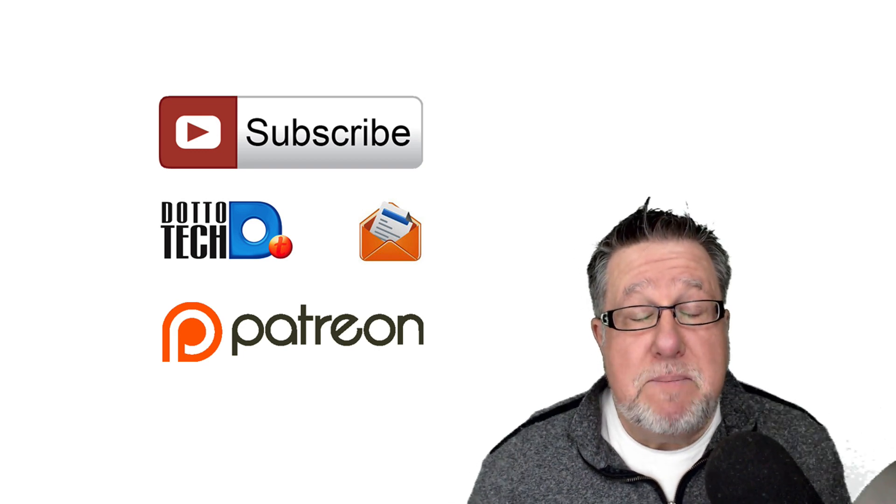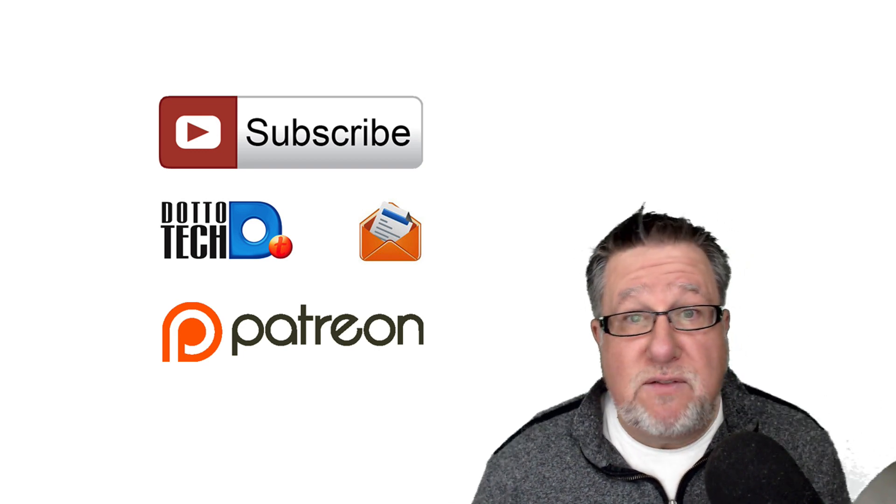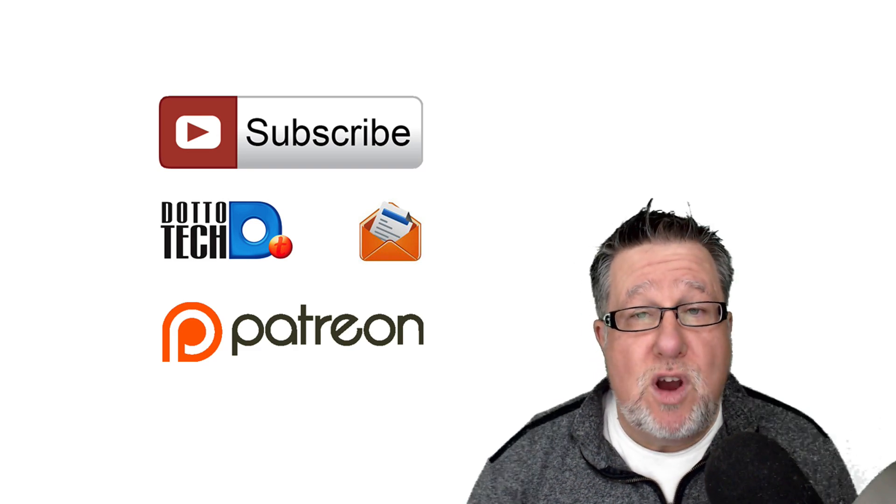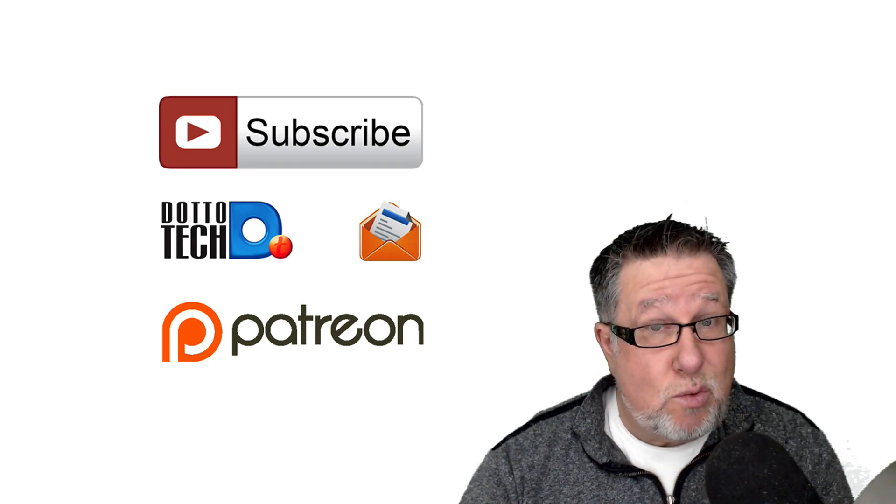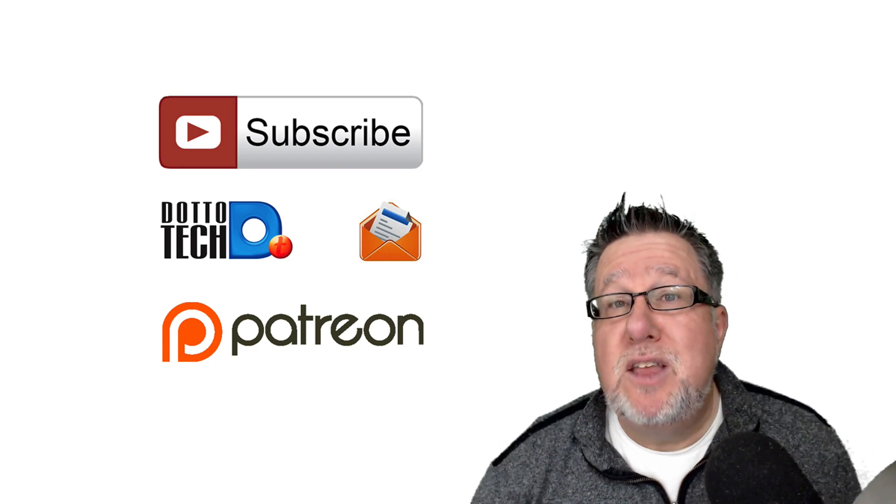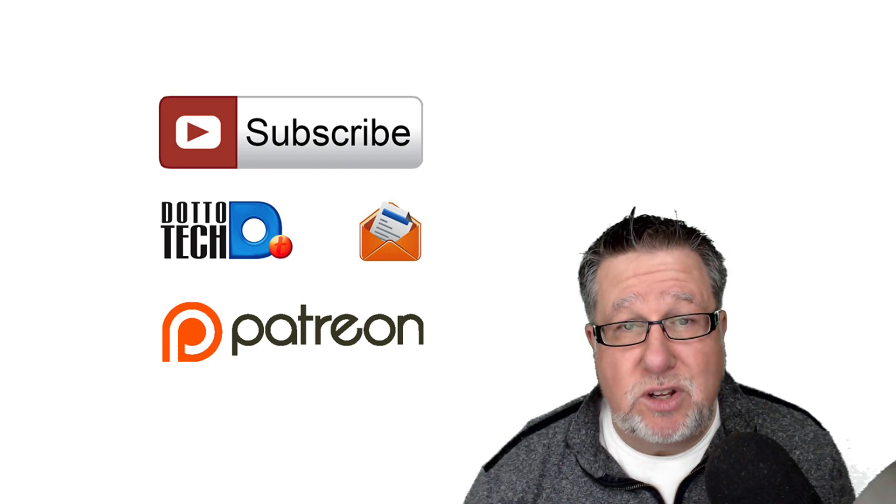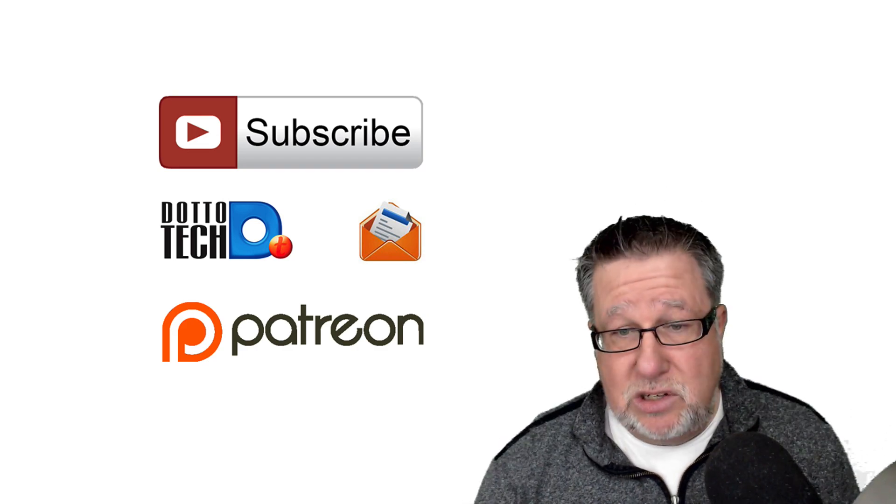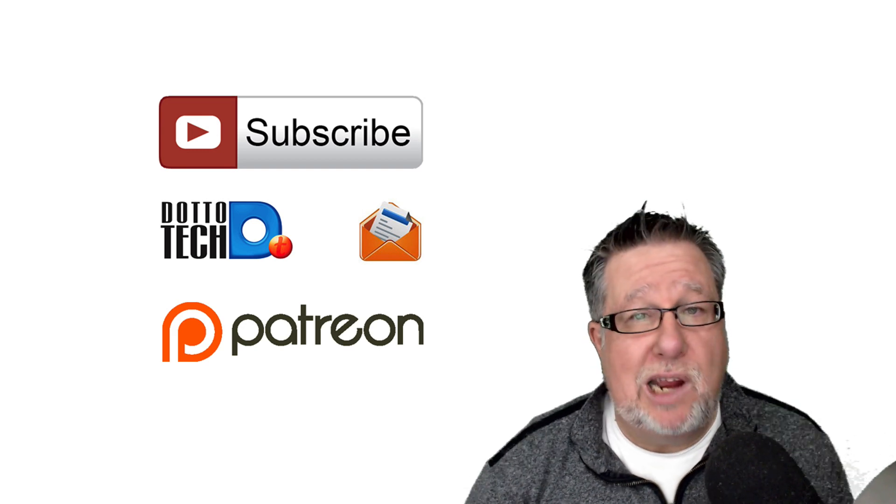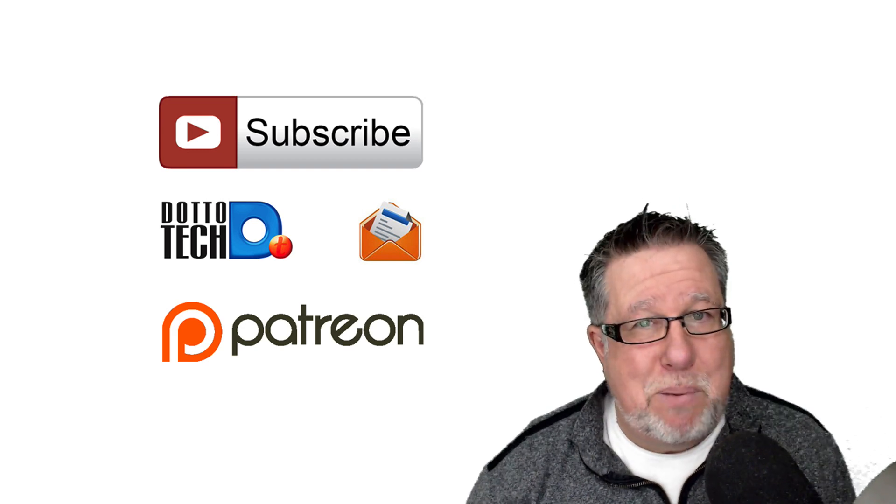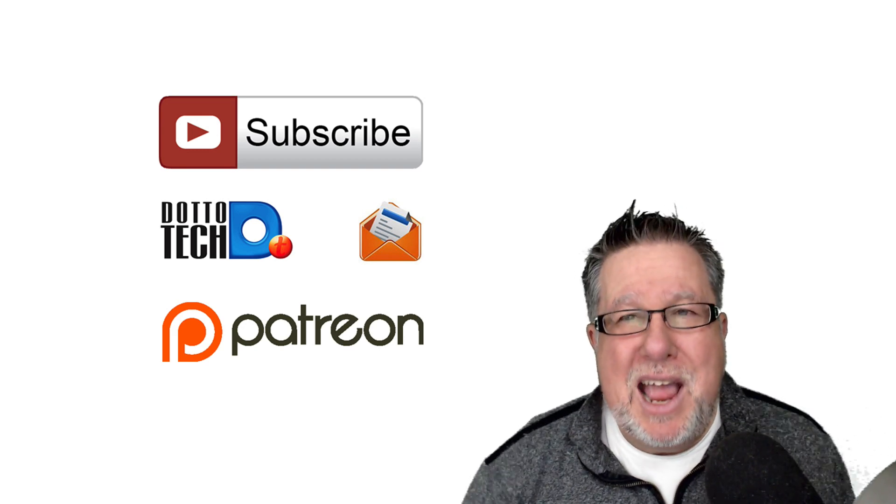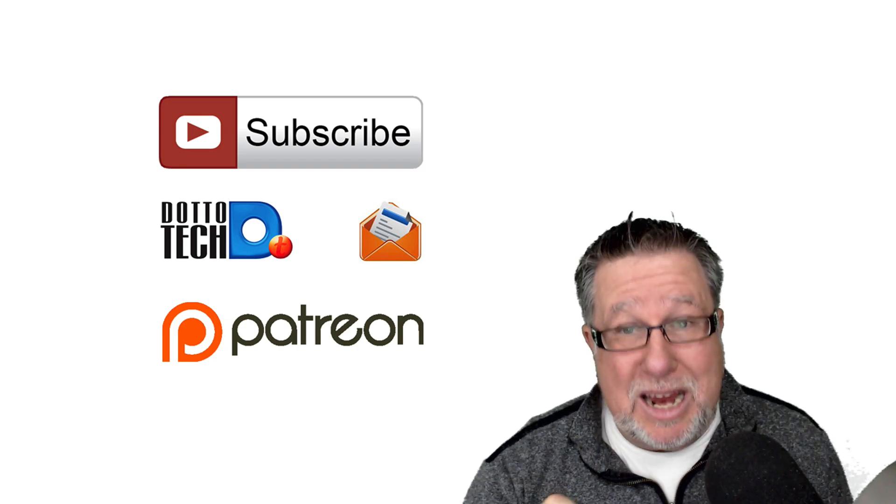DottoTech is a community-funded channel through Patreon. If you don't know what Patreon is, it's very cool. It allows content creators like me to be supported by the audience that watches and values the content. For as little as a dollar a month, you can help keep DottoTech on air and there are perks which are all described at the Patreon site including, at the $10 level.